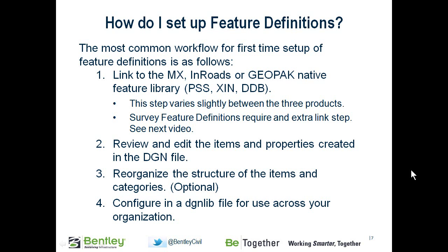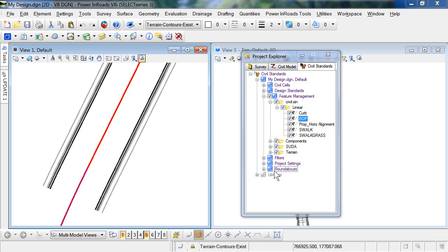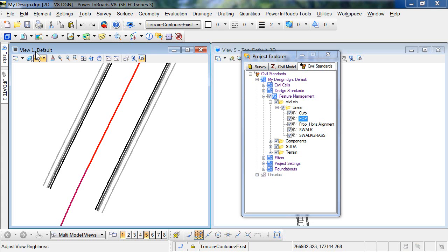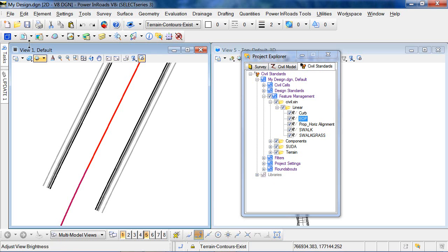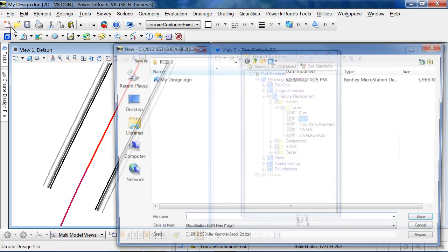And then the last, then you'll configure that DGN lib file for use across your entire organization. So we have Inroads running now, Power Inroads. And so let's start by making a new DGN file.